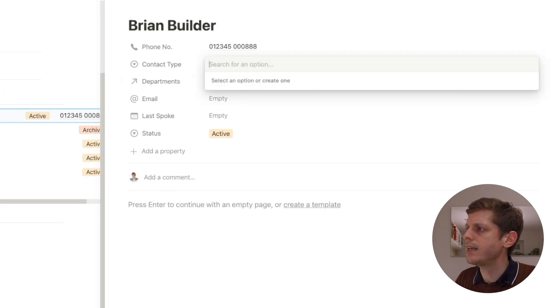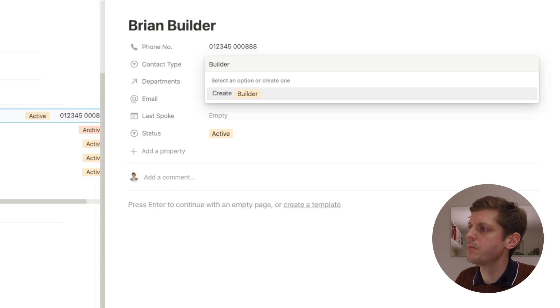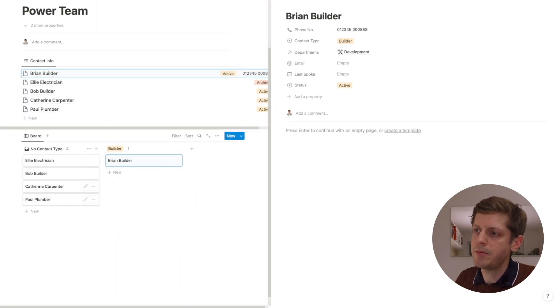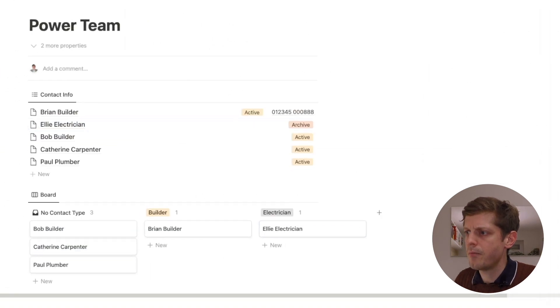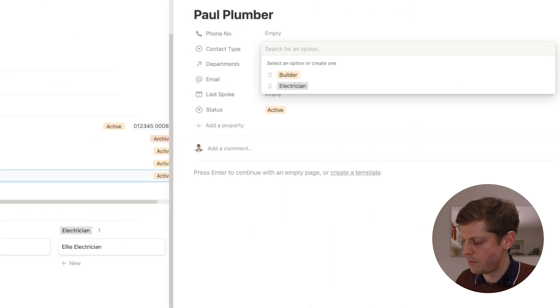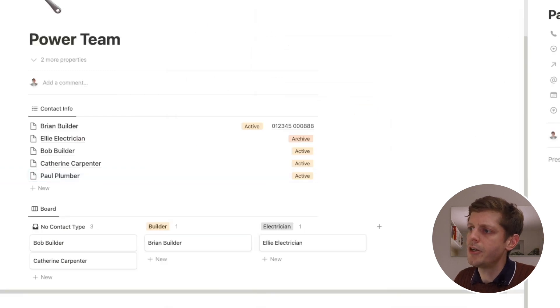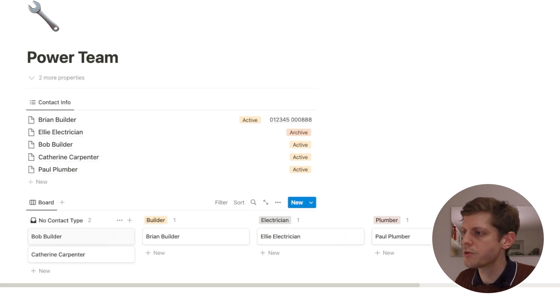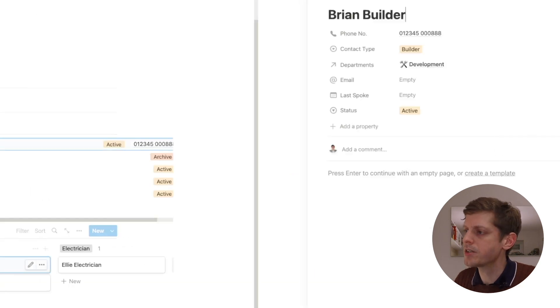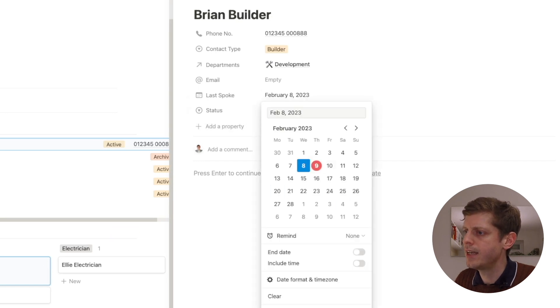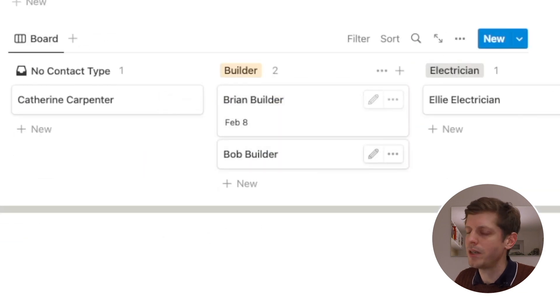None of these have a contact type yet, so let's open Brian and say he is a 'builder' — type it in and click create. Now let's add Ellie as 'electrician' and Paul as 'plumber'. As we add contact types, they appear in the board columns. We can drag and drop — Bob is a builder so drag him across. Catherine the carpenter we'll leave with no contact type. We also added last date contacted, so adding a date now appears in the board view, letting you quickly see when you last spoke to each contractor.